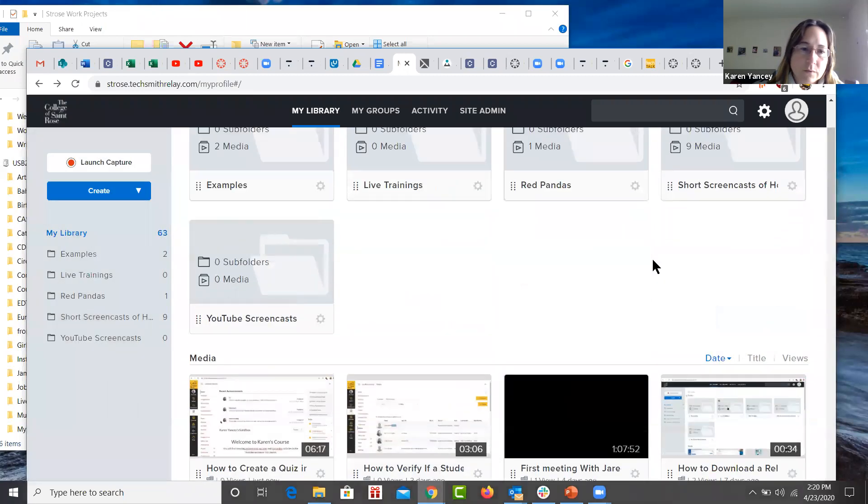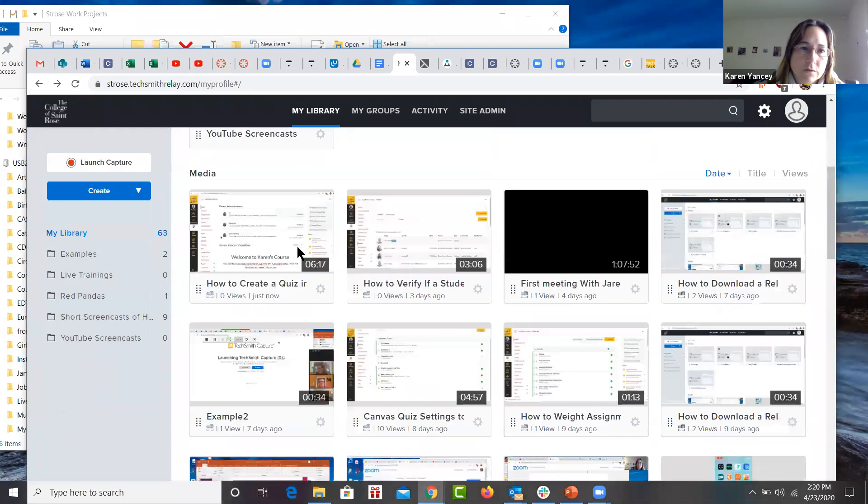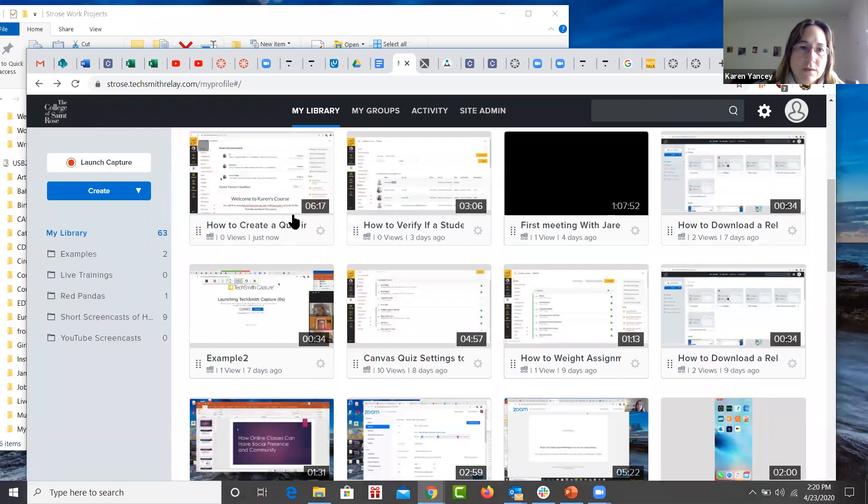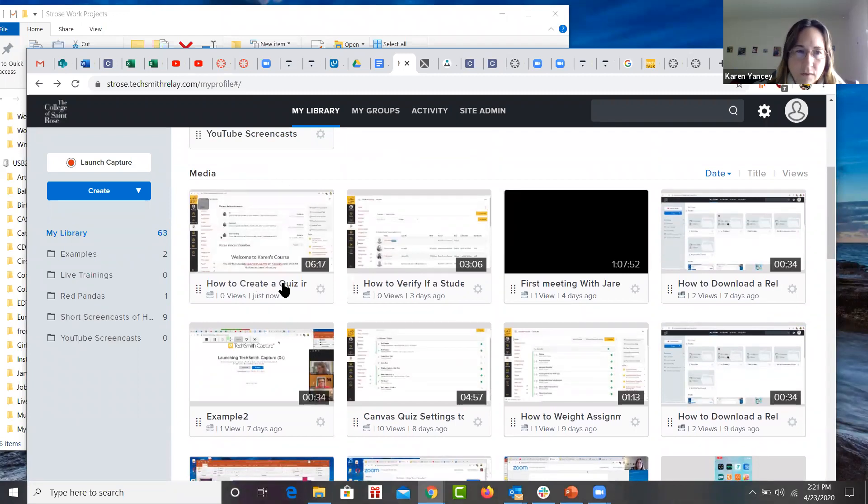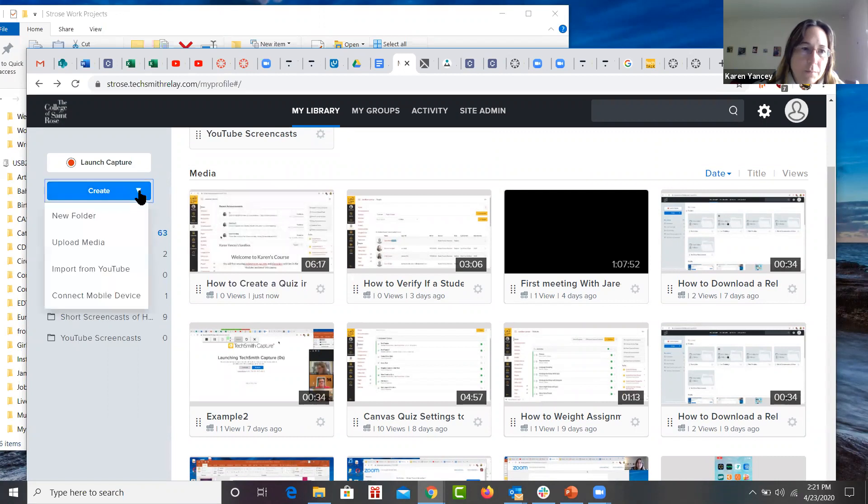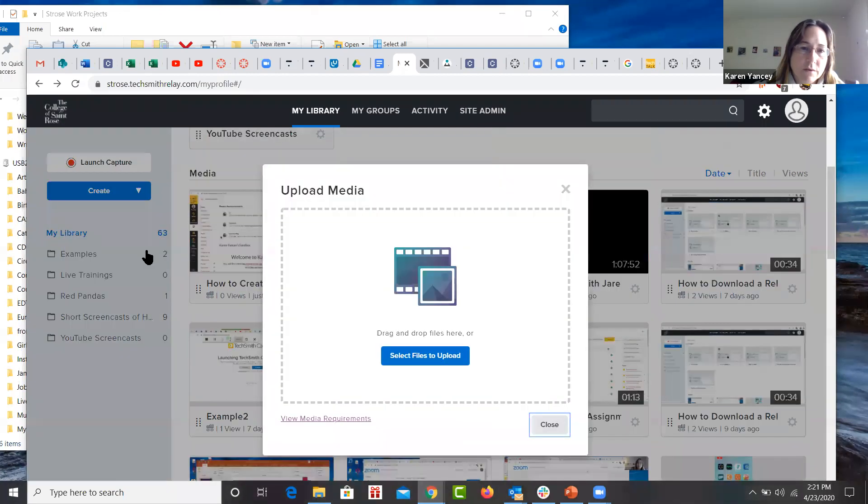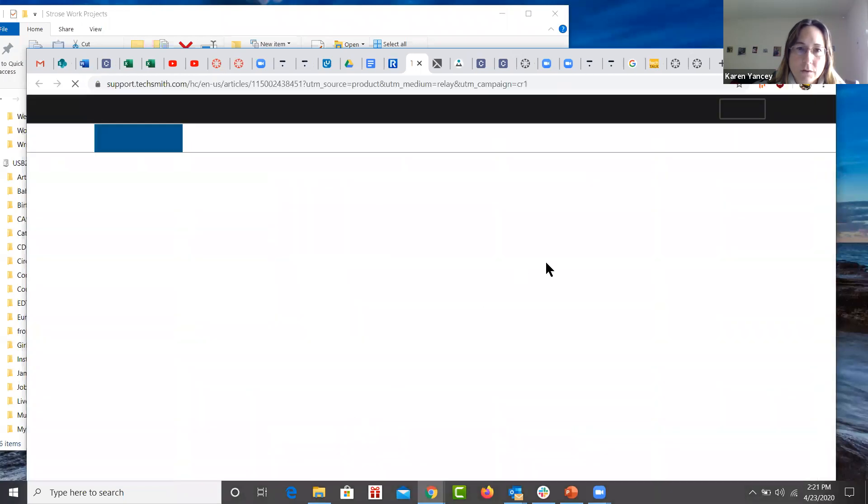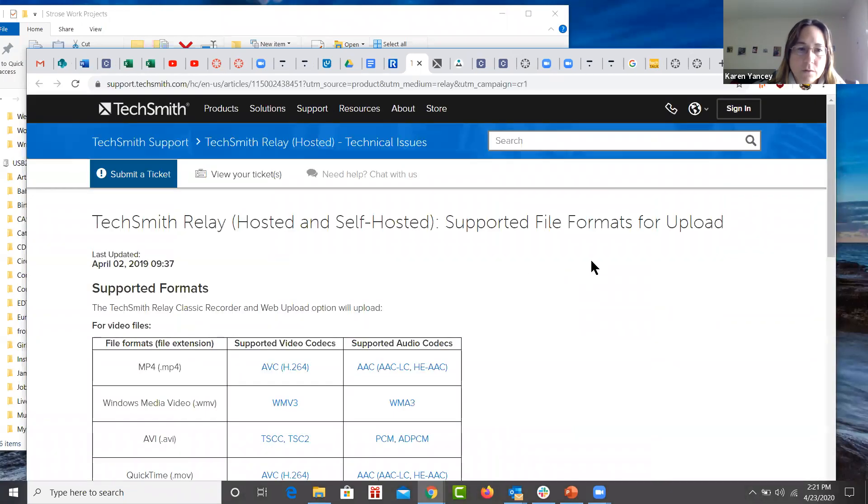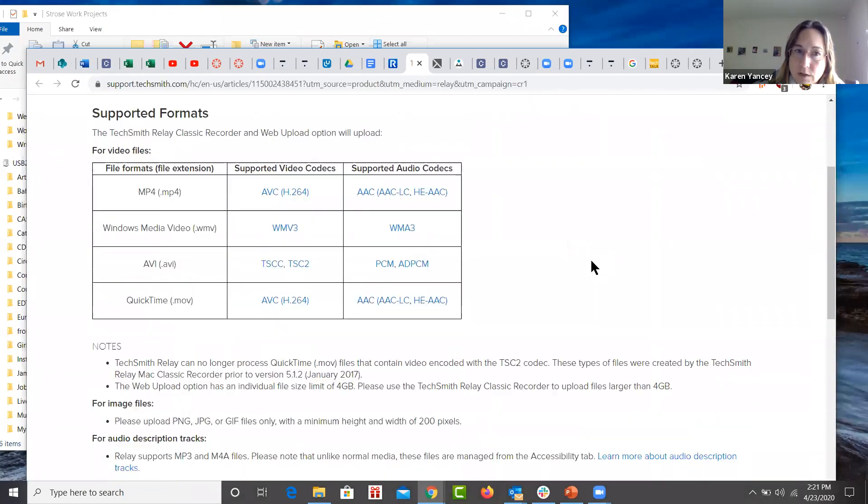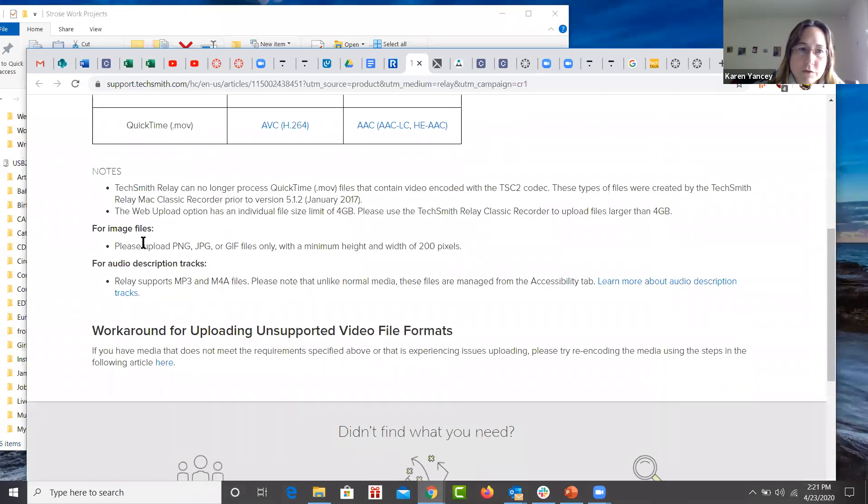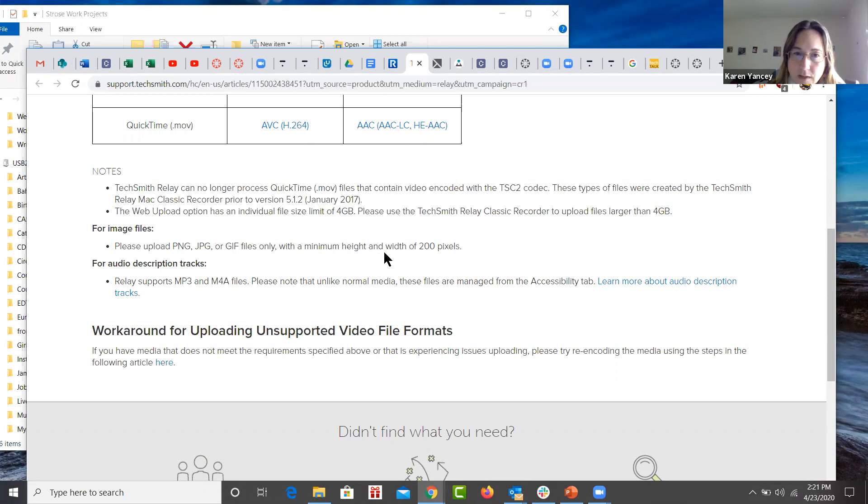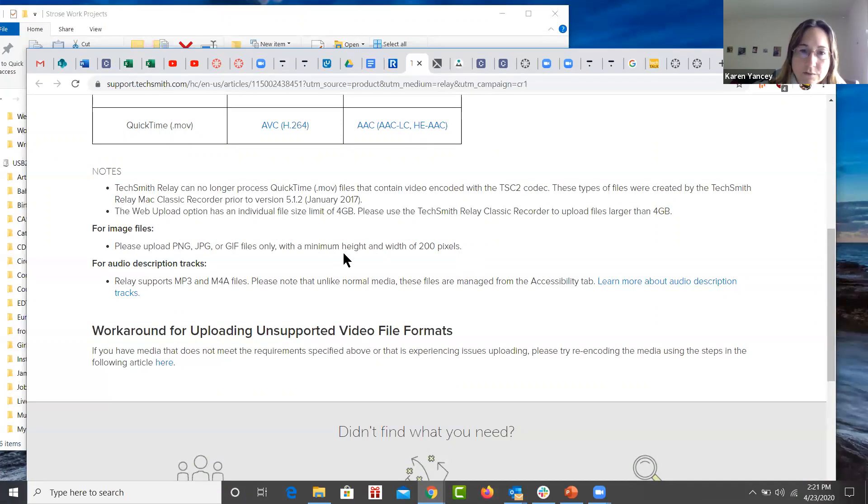So now you'll see that I have my relay video in my library. One thing you can do when you're uploading a media file is that you can actually upload more than just videos. You can upload images such as PNGs and JPEGs and GIFs. They need to have a minimum height and width of 200 pixels. So they can be quite large. This is a minimum height, not a maximum.